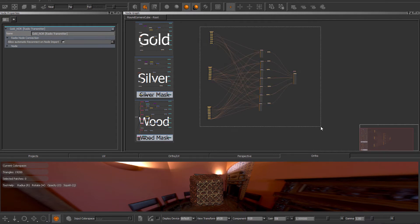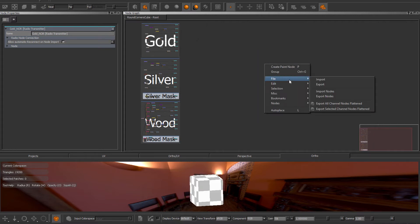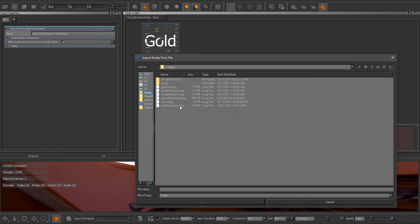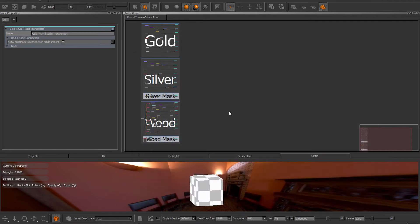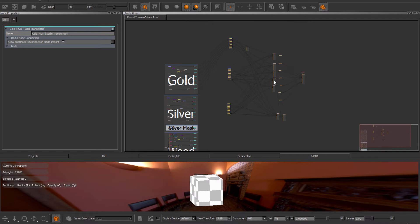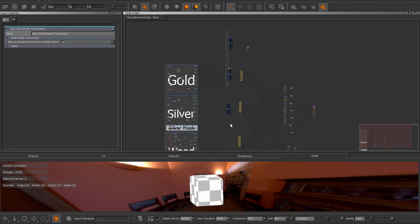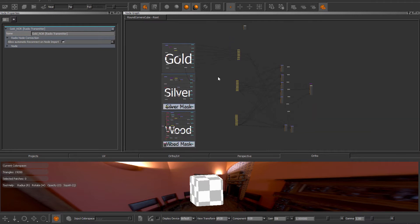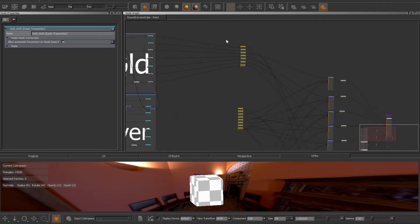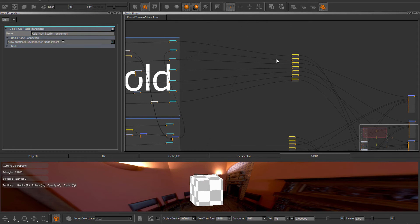I'm going to delete all these nodes and then just re-import them. Let me move this in position. I lost some backdrops here. Just get rid of those. Now you can already see that Mari automatically reconnected my radio nodes.